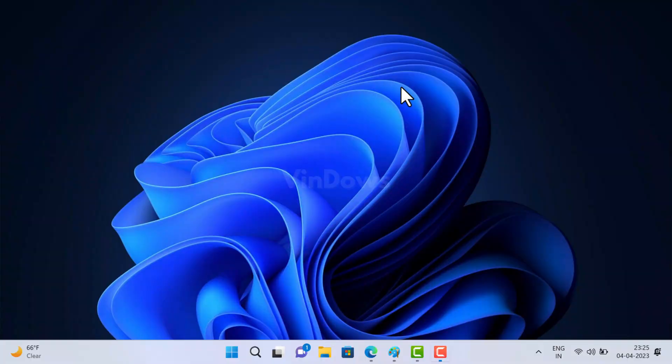Hello friends, welcome to Windows. In today's video you will learn how to fix the TranslucentTB app not working in Windows 11. If you are using the TranslucentTB app to make the taskbar transparent in Windows 11, you may have encountered a frustrating issue where the app loses its functionality after installing a recent Windows 11 update.